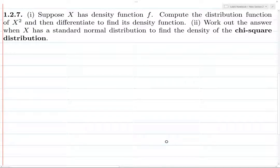If a random variable X has density function f, we want to compute the distribution function of X squared. We find the distribution function and then differentiate to find its density function. We then plug in a known density function and end up with another density function. So let's go ahead and do this.